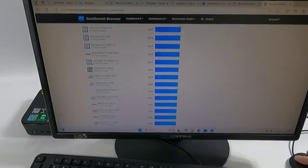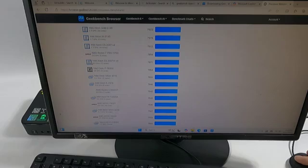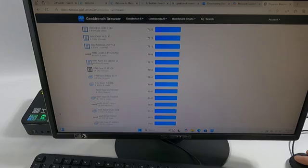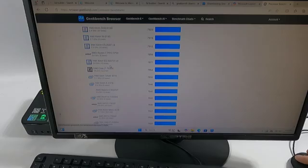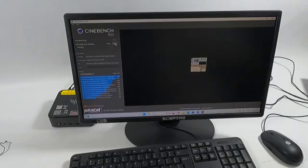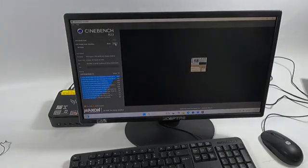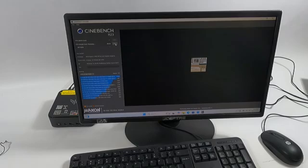And that's the Intel Xeon E5 2687W version 4, 3 gigahertz, 12 cores. Okay, now I'm running Cinebench. Let's see how that compares to Geekbench.